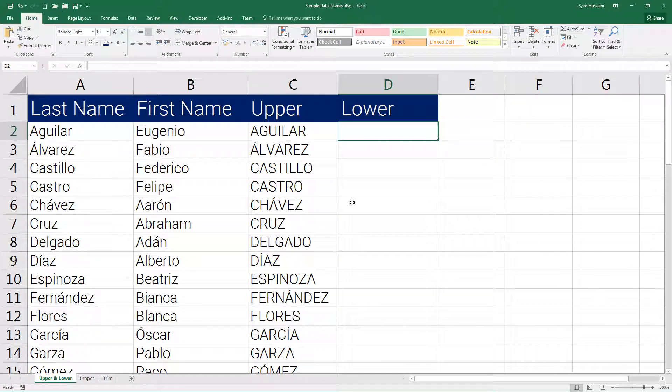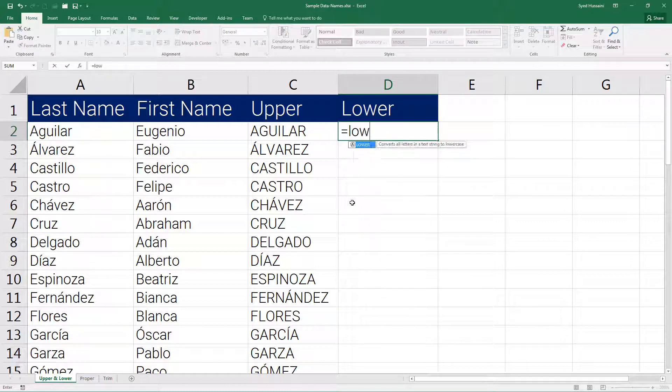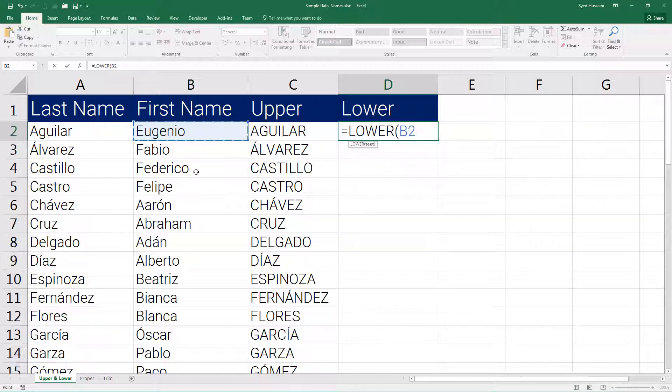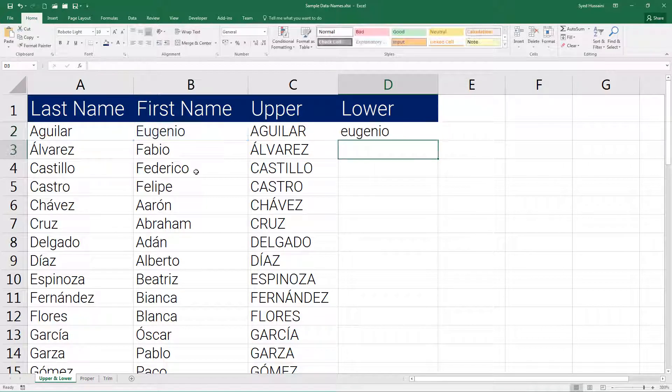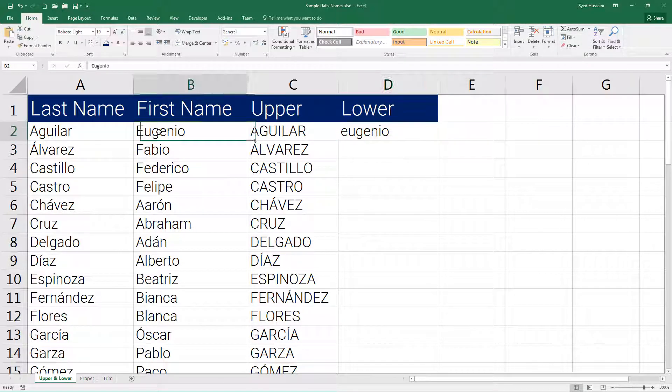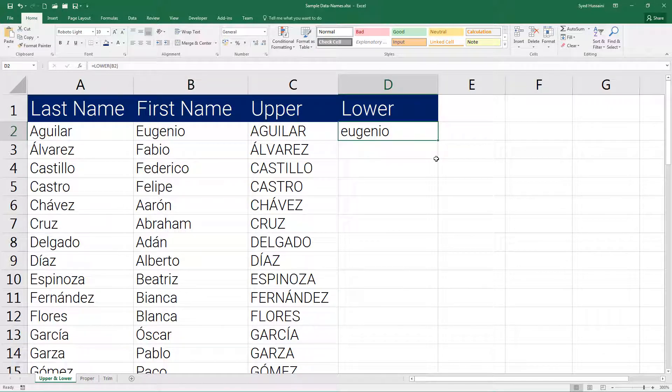Press equal to on the keyboard, start typing in lower, press tab to select the function. Now select the first name, close the parentheses, and press enter on the keyboard. You can see the entire string has been converted to lowercase.